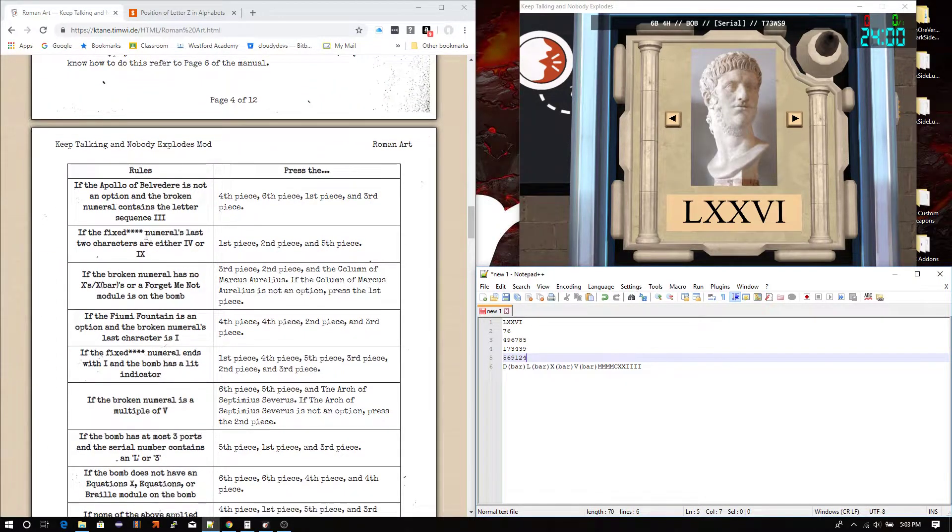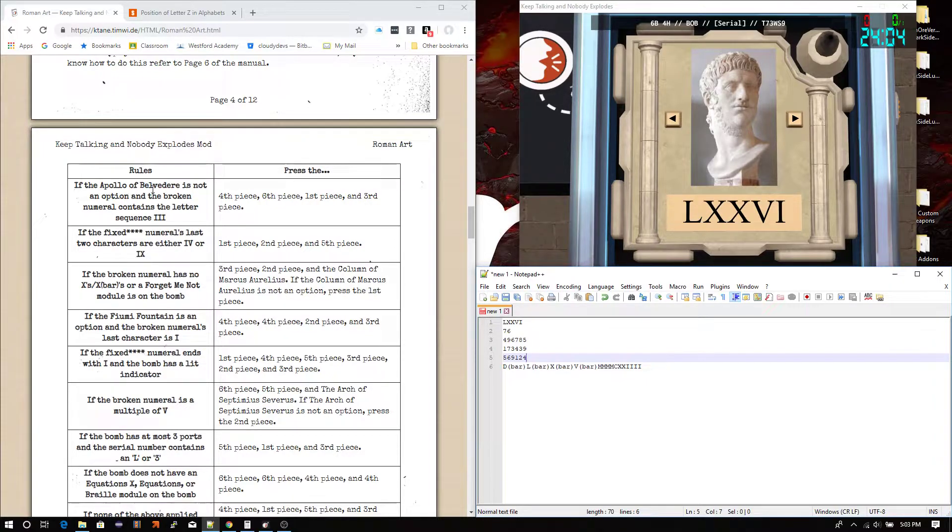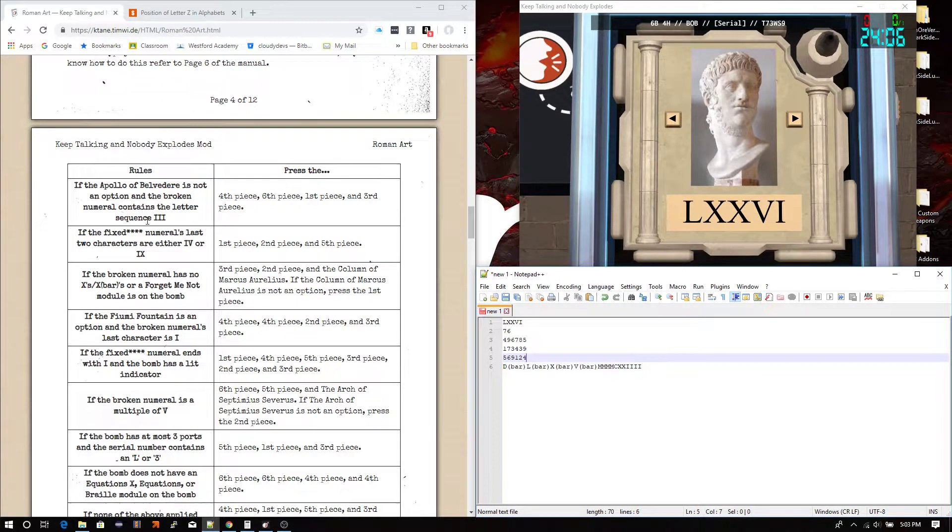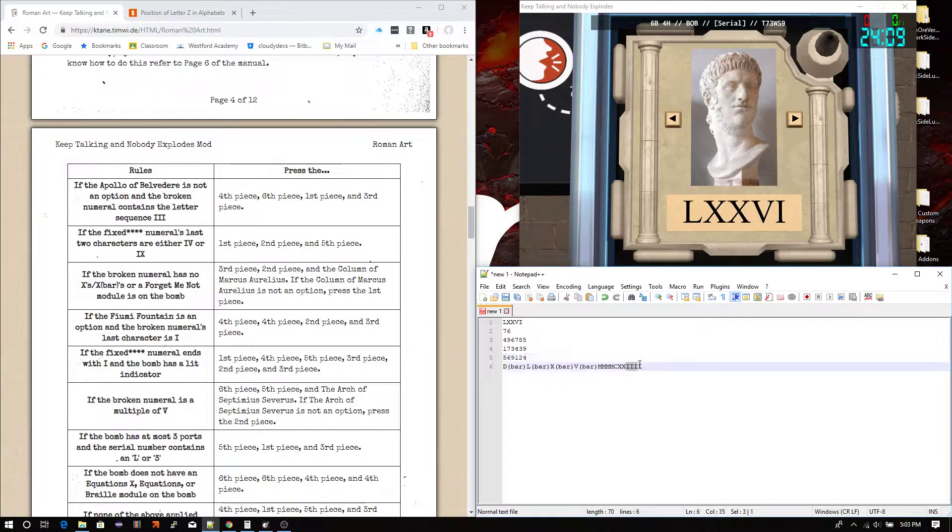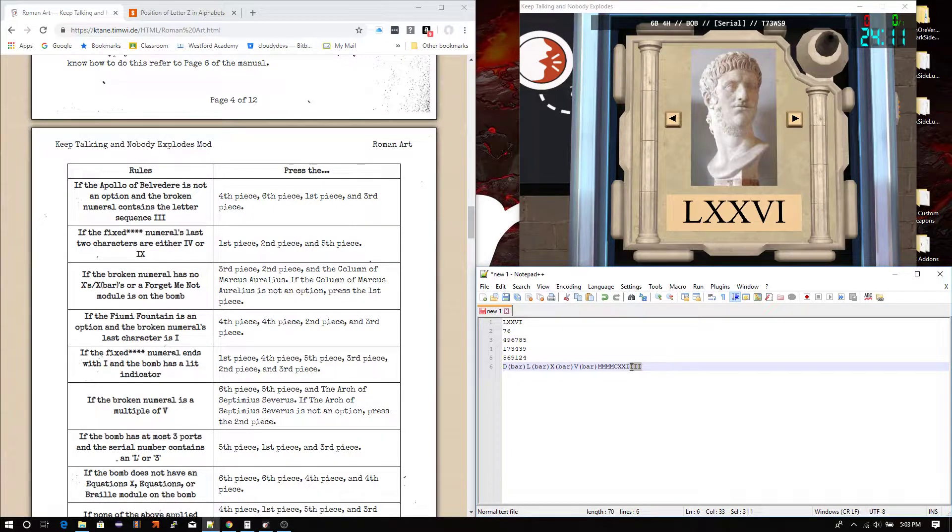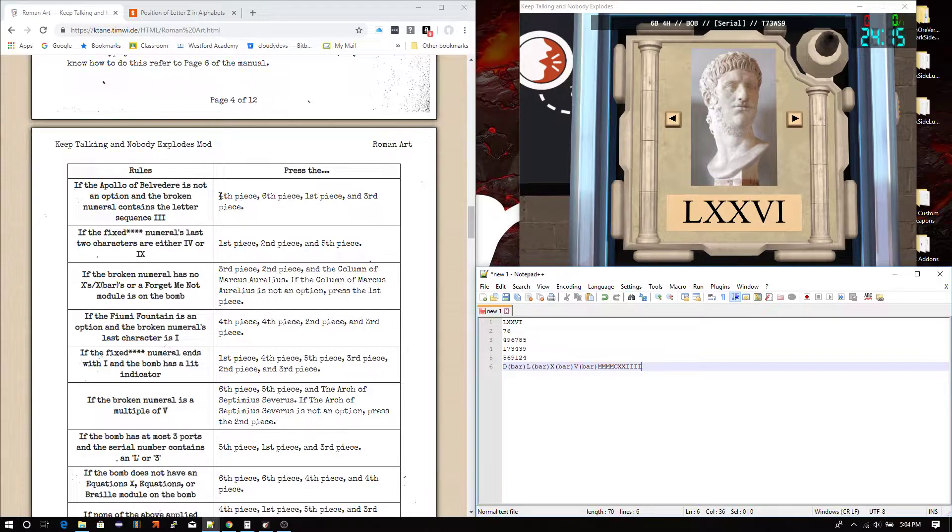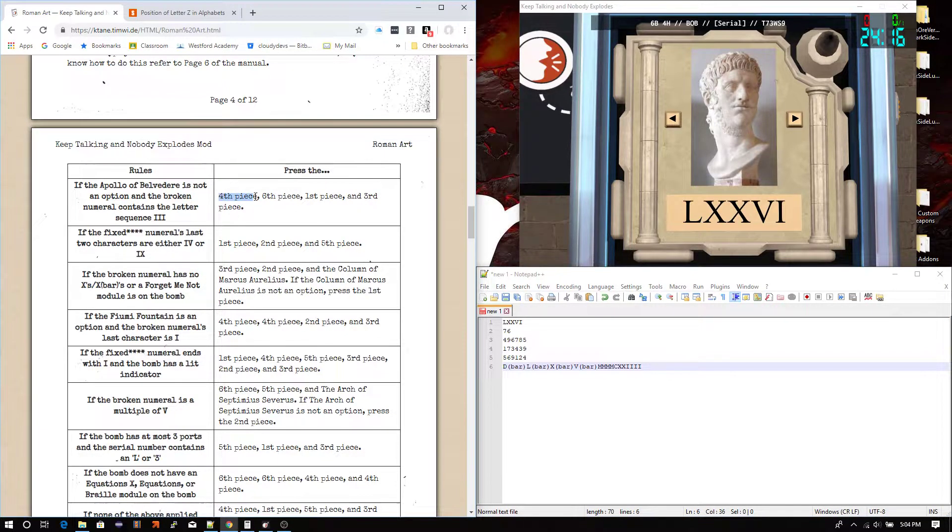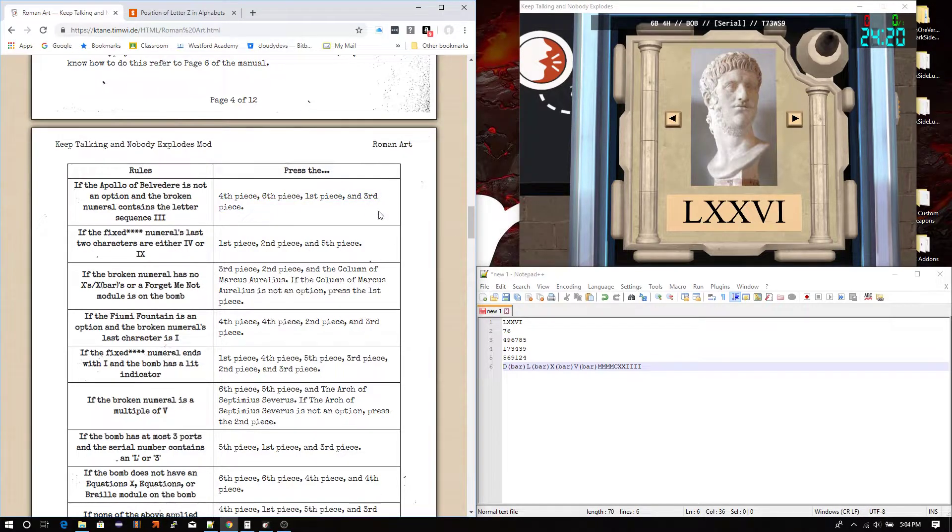If the Apollo of Belvedere, which I definitely don't remember seeing, is not an option. Okay, cool. And the broken numeral contains the letter sequence III. Yes, it does. In two places. Right here, and right here. Perfect. Perfect. So that means that our sequence should be the 4th piece, 6th piece, 1st piece, and 3rd piece. Not sequence. Order. Sorry. So, if we did this correctly, and I did not screw up.